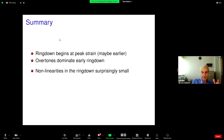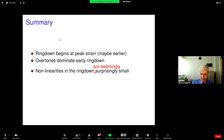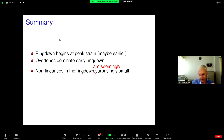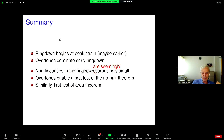To summarize: the ring down appears at peak strain; the overtones dominate the early ring down; and the nonlinearities in the ring down are seemingly surprisingly small. An active area of research now is to quantify how much the overtones spuriously fit any nonlinearities, which turns out to be surprisingly difficult. The overtones enable the first test of the No-Hair theorem and the first test of the area theorem.